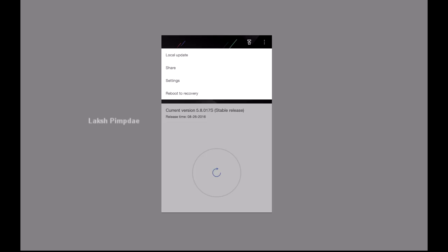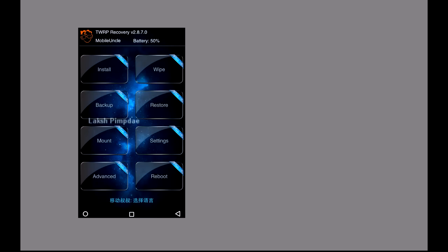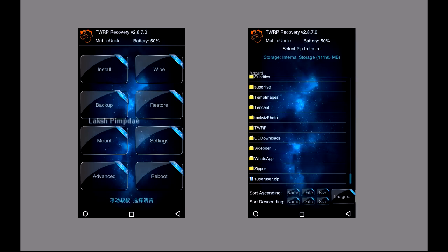After that, open the system update app on the phone and click on reboot to recovery. This will bring you to TWRP recovery. Click on install and select the SuperUser.zip file.